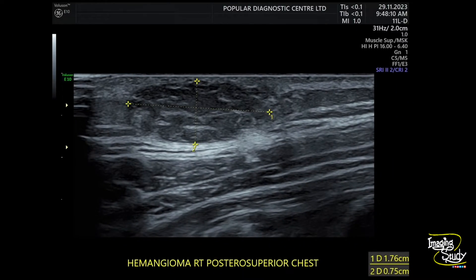We have measured the lesion — it's around 17 millimeters by 7.5 millimeters. There are several differentials for this lesion, so we want to apply color Doppler to differentiate among them.